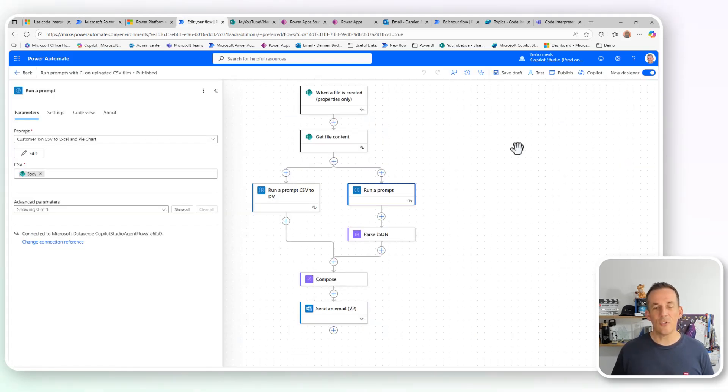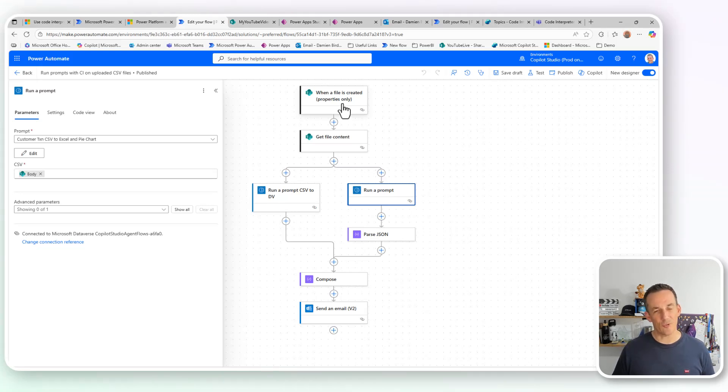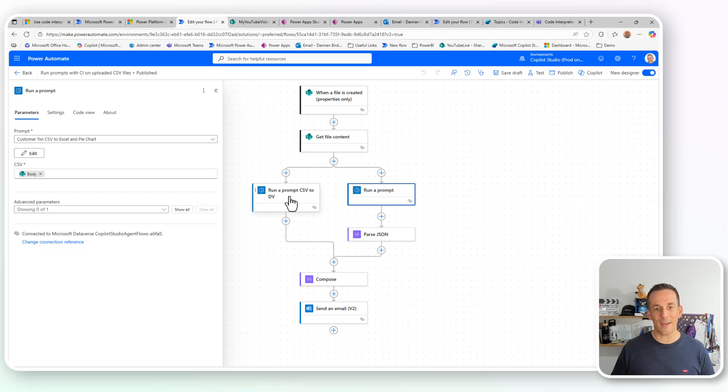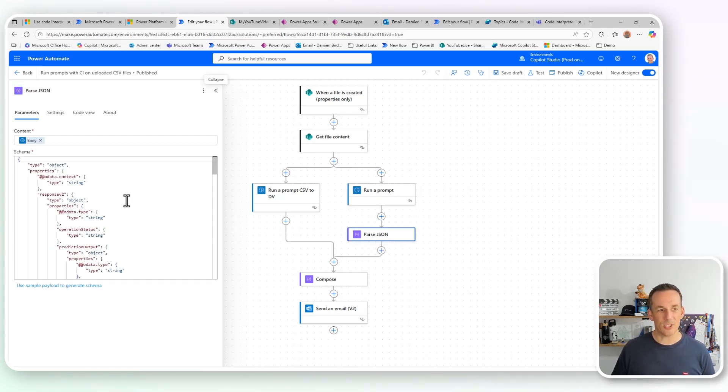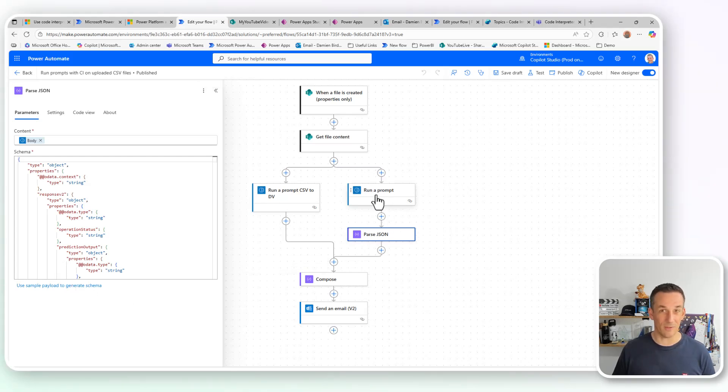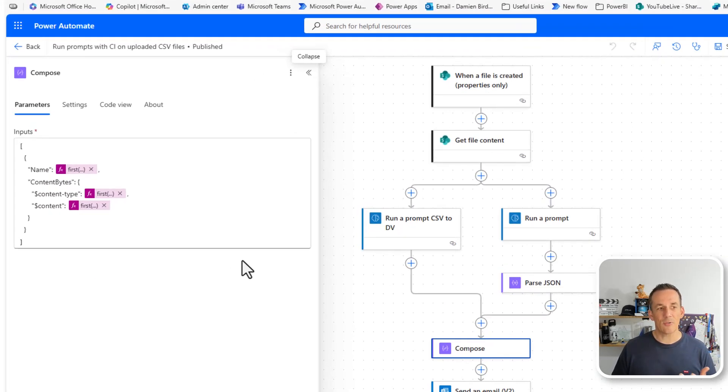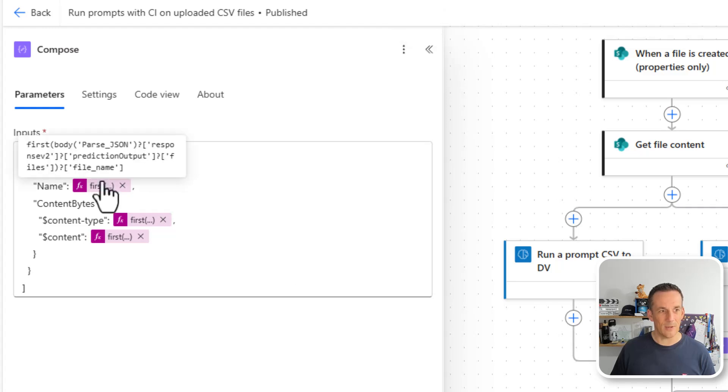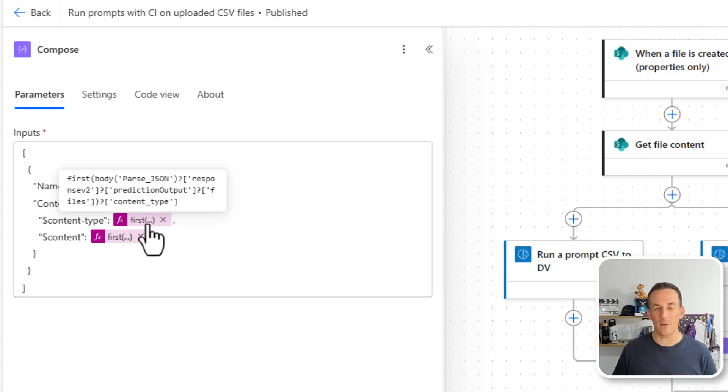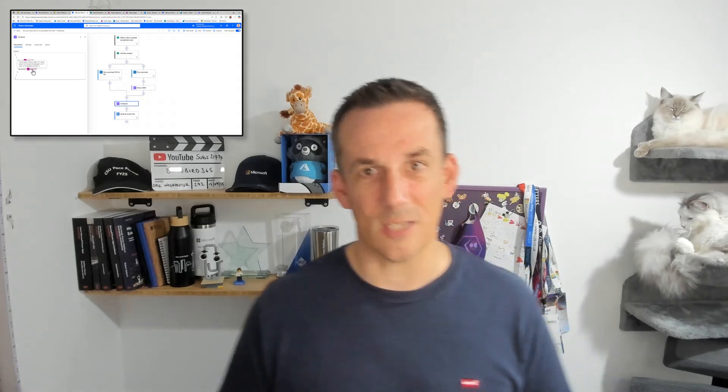If I jump across into Power Automate, I built a flow that is based on when a file is created. I can drag the CSV up onto SharePoint, get the file content, and I can run two different prompts. One is based on the CSV to Dataverse. The other will be based on turning that CSV into an Excel file. And then using a parse JSON with some sample payload that I've generated from one of the prompts, because it's quite complex, I could have written expressions, but went with parse JSON. And then creating an array of attachments by using some expressions here, which I'll show just very quickly on screen if you're wanting to capture them and understand how they're structured. But if you've watched my videos in the past, you'll understand that I like to demonstrate how to write expressions.